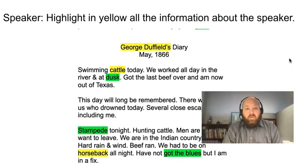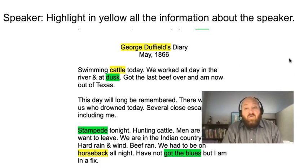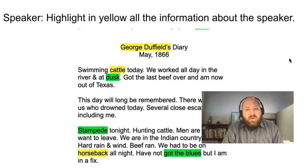We're going to highlight all the information about the speaker in yellow. George Duffield — we know he is writing this. I had students who would say 'Speaker: George Duffield,' and I would respond with 'And? What's the big idea? Why do we care who George Duffield is?' They have to show me what more they know about him. So I highlight 'swimming cattle' and 'he's on horseback' — those are two clues that help us understand that George Duffield is a cowboy. And that's important because being a cowboy and the job he's doing tells us a lot about the amount of time he has available and what he is doing.